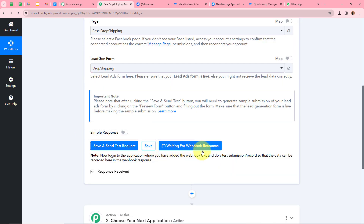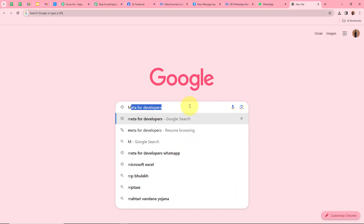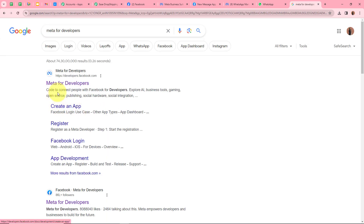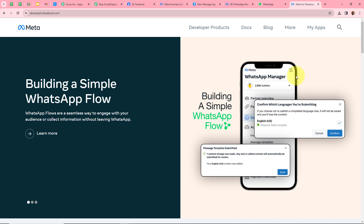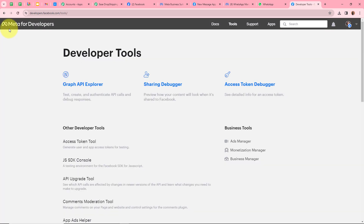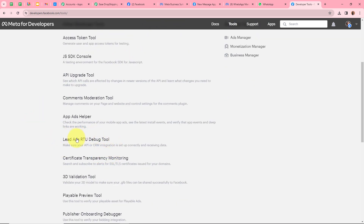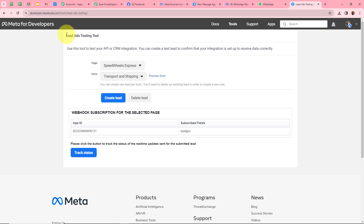Now it says Waiting for Webhook Response. So we are going to generate a test lead. For that we have to open the lead ads testing tool. I am going to open a new tab and search for Meta for Developers. On the Meta for Developers page, click on More, then click on Tools. From the Developer Tools page, scroll down and select the Lead Ads Testing Tool option.